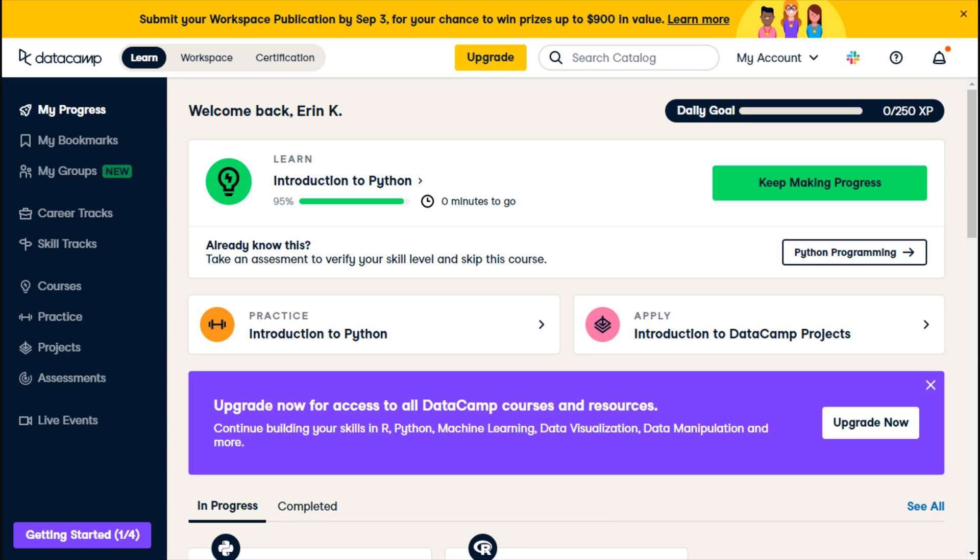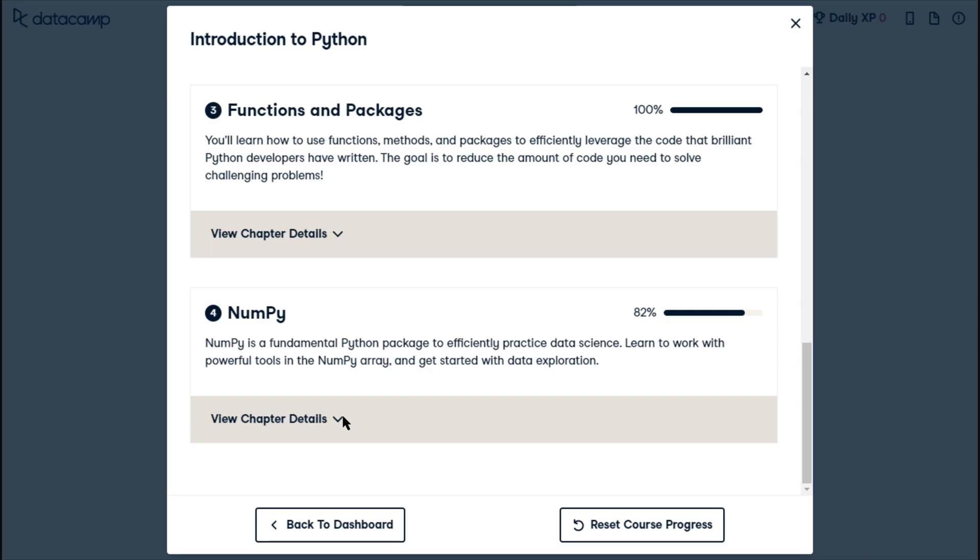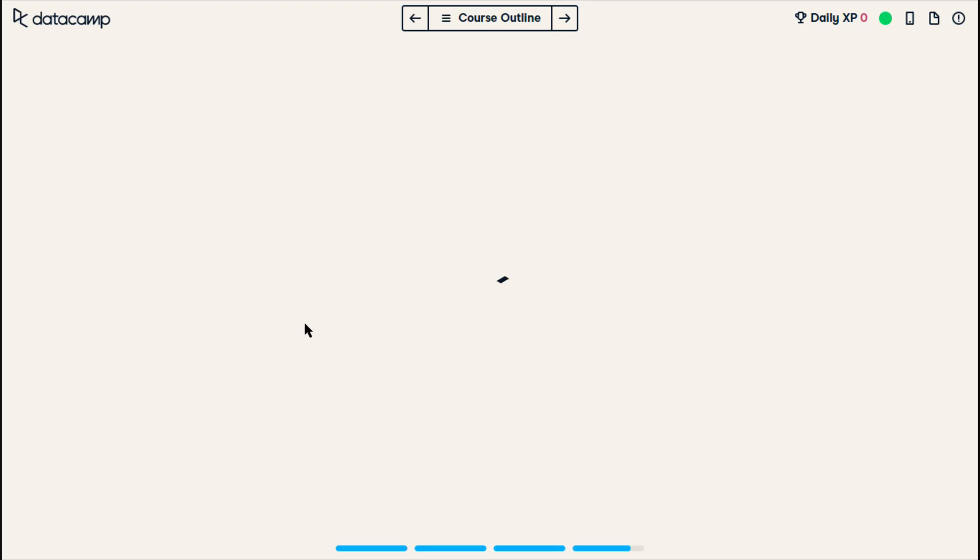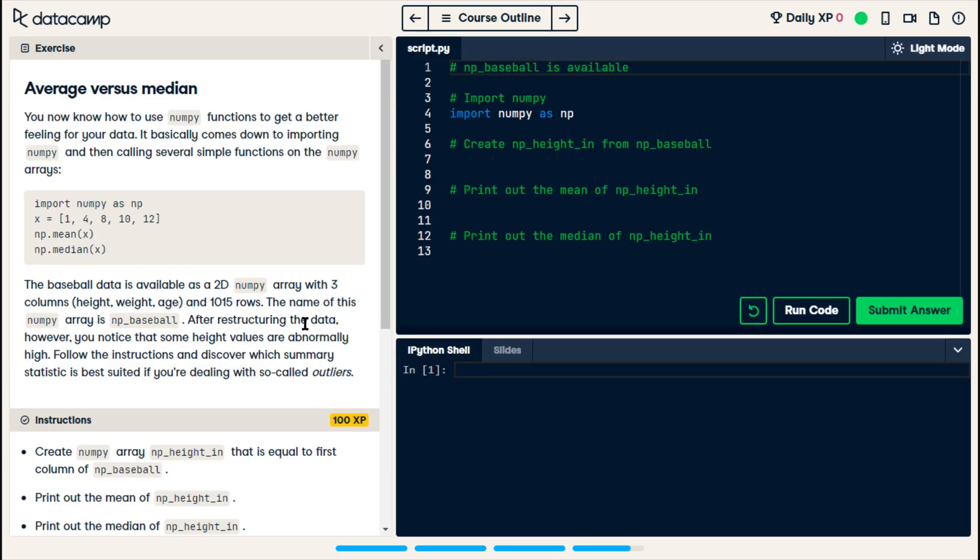All right, welcome back to my channel. We are continuing, this is the final part of the intro to Python course. We are on NumPy, and we're starting average versus median.